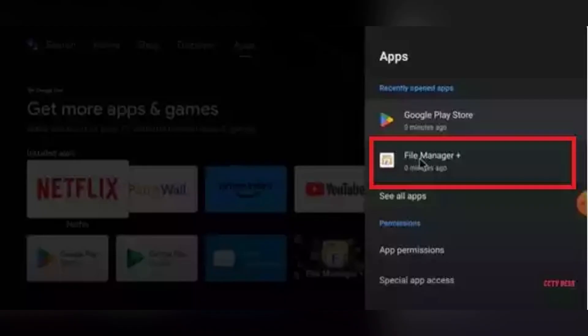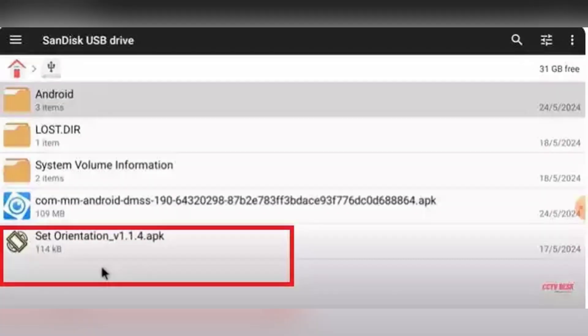It will take you to the file manager screen. If not prompted automatically, open your file manager app manually.